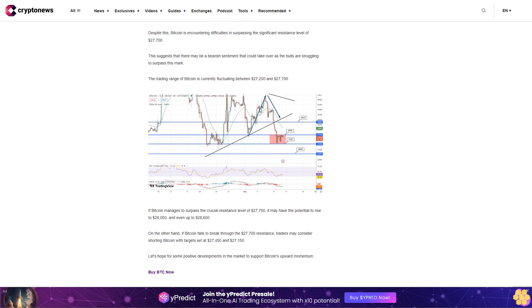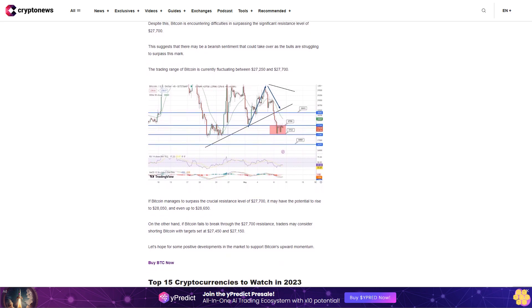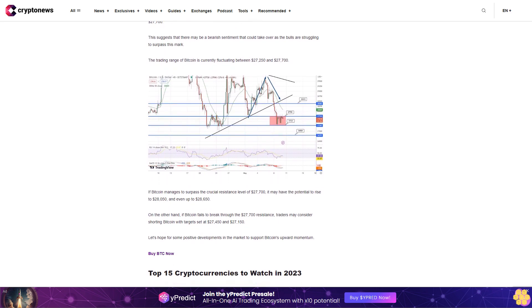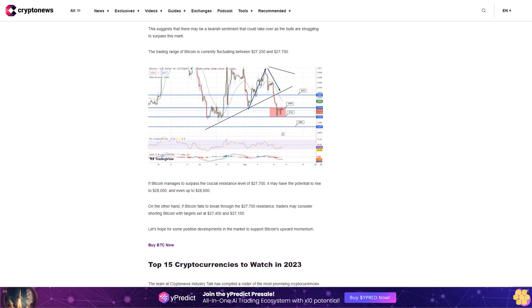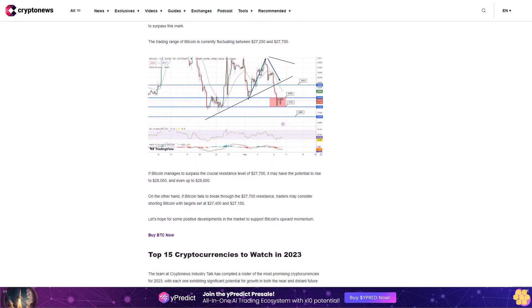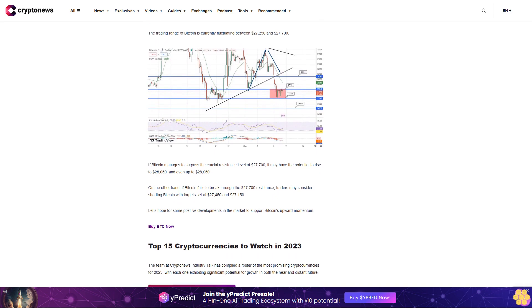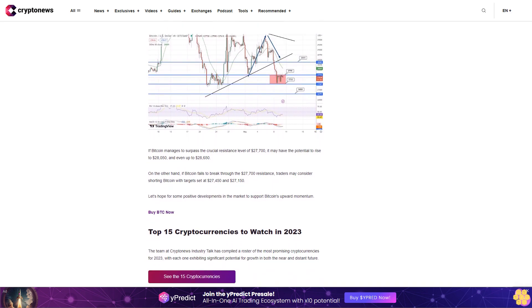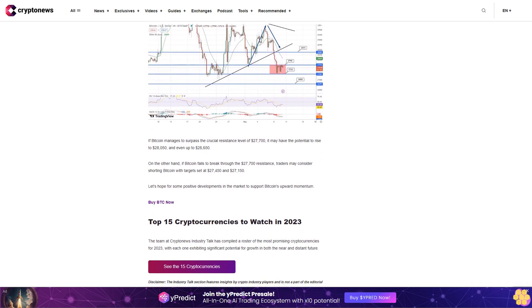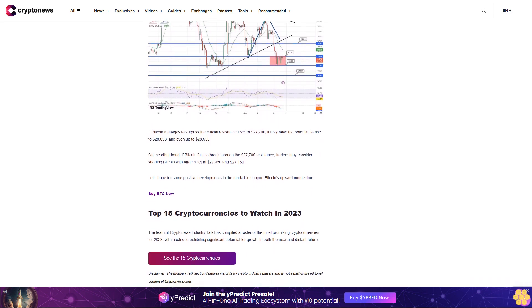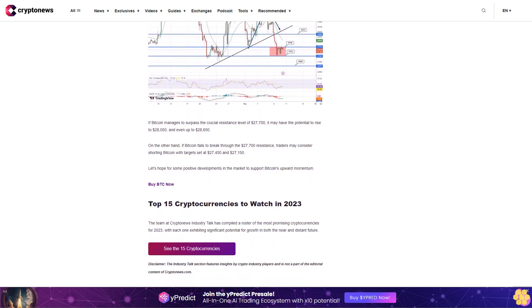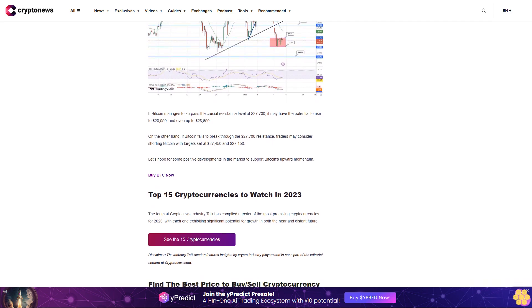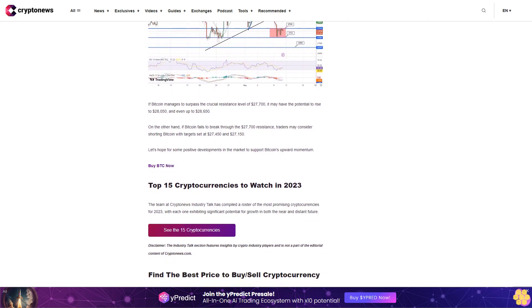Buy BTC now. Top 15 cryptocurrencies to watch in 2023. The team at CryptoNews Industry Talk has compiled a roster of the most promising cryptocurrencies for 2023, with each one exhibiting significant potential for growth in both the near and distant future. See the 15 cryptocurrencies. Disclaimer: The industry talk section features insights by crypto industry players and is not a part of the editorial content of CryptoNews.com.